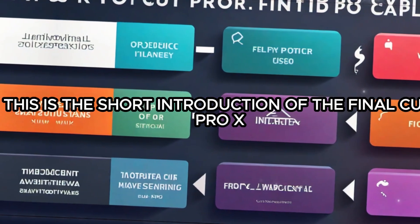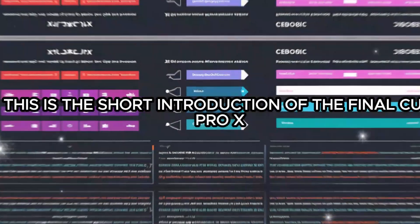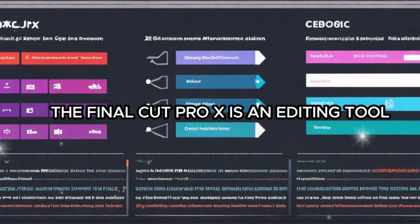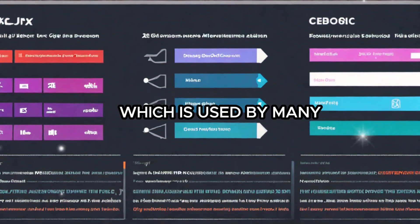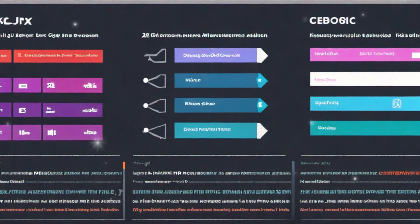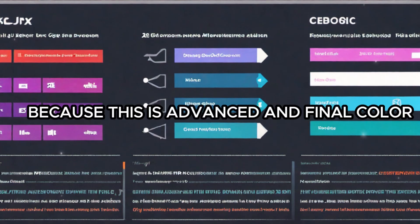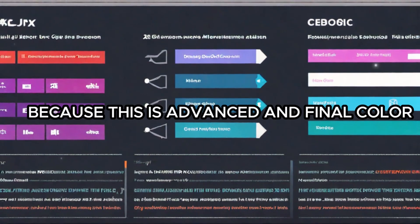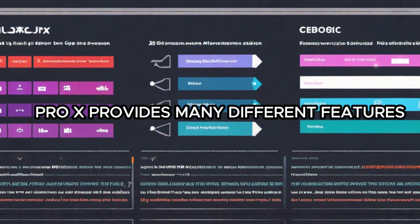This is the short introduction of Final Cut Pro X. Final Cut Pro X is an editing tool which is used by many YouTubers and social media creators, because it is advanced and provides many different features